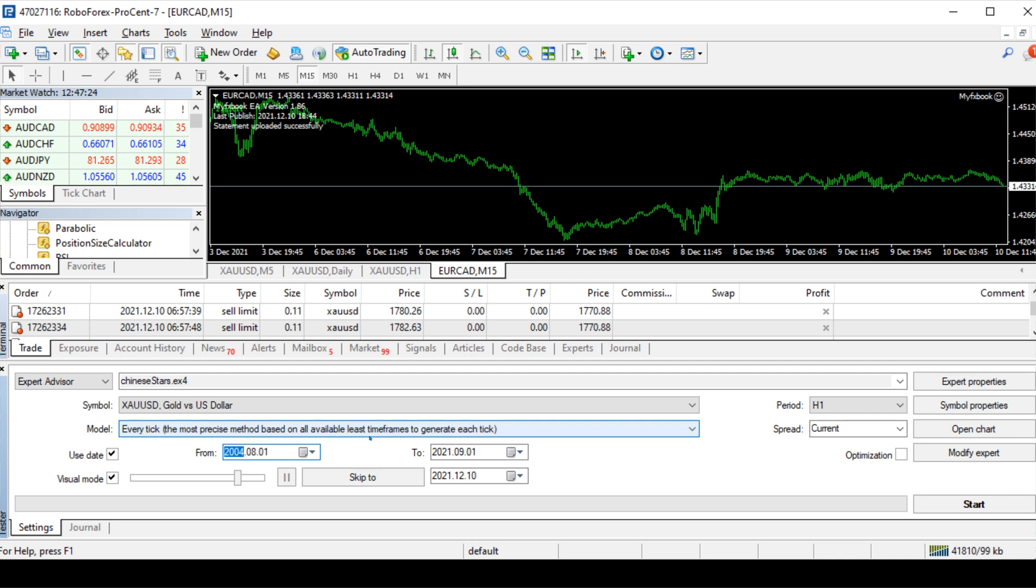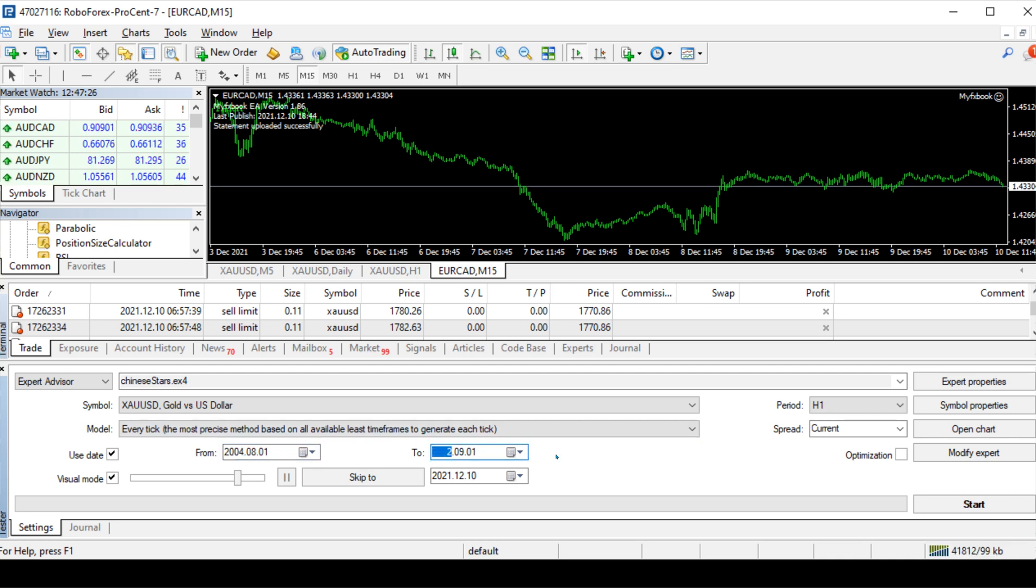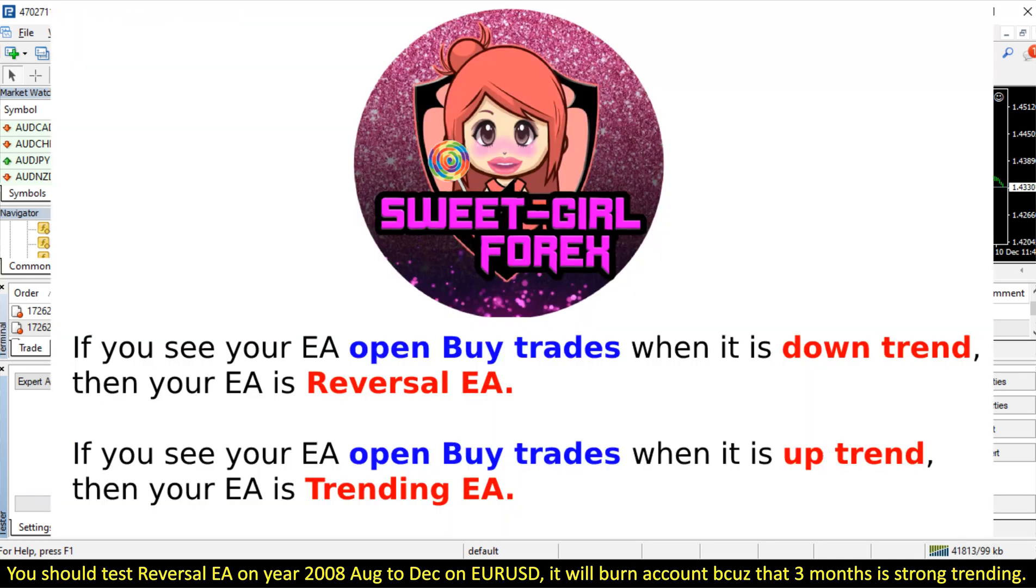Then key in the date that you want to backtest. You should test reversal EA on year 2008 August to December on EURUSD. It will burn account because those 3 months is strong trending.